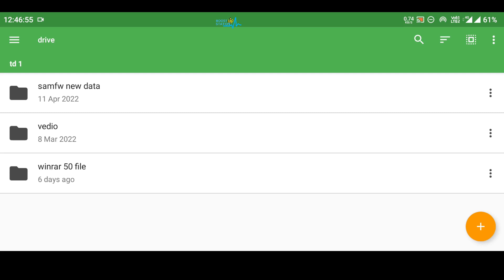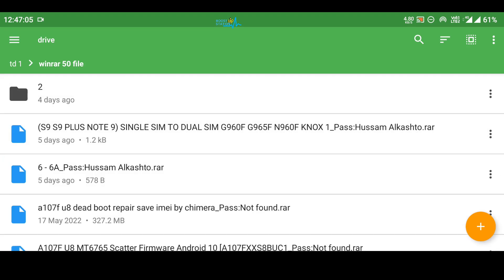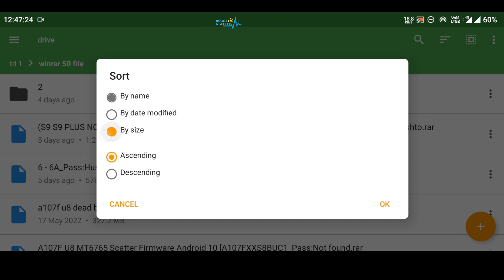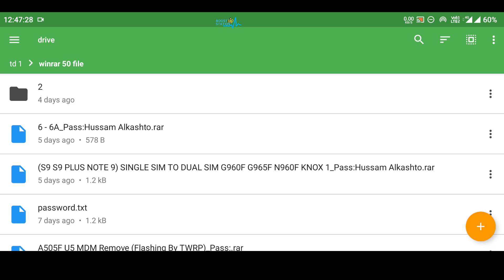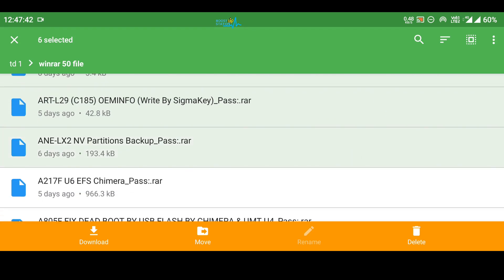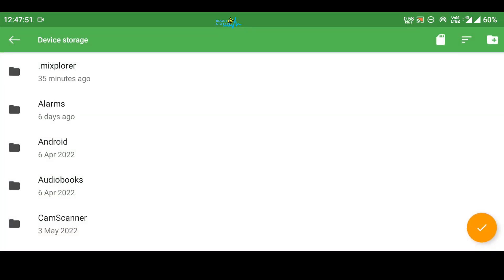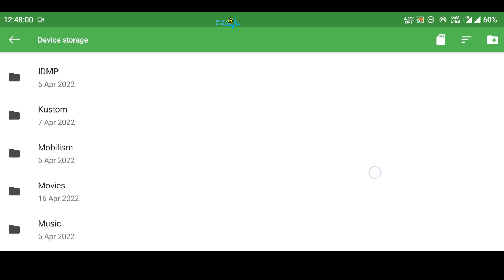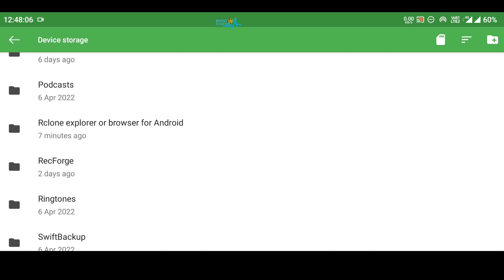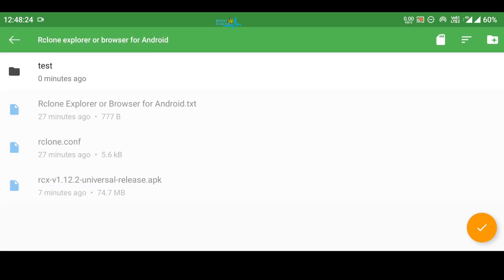I want to browse the TD1 drive. You can see it perfectly shows all files and folders inside this Team Drive. You can go to any file or folder you want. You also have the option to sort, like sort by size from small to big. Click OK — the smallest files will come to the top. I'm going to select a couple of files to download to my Android mobile — I'm selecting these seven files — then click Download. It will give you an option to choose the save location.